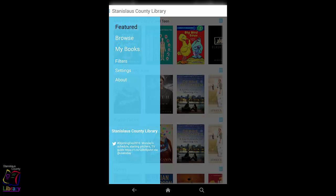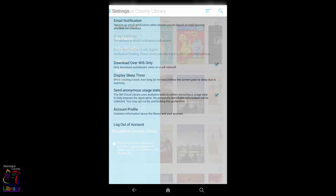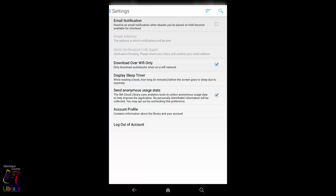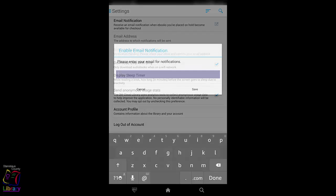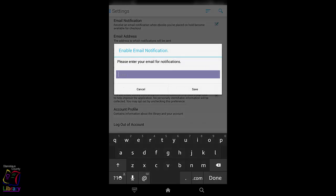One of the first things that you should do is choose the Email Notifications for Holds option. Tap on the Settings option from the main menu. Tap on the box to turn on Email Notifications. Enter your email address and then tap OK.